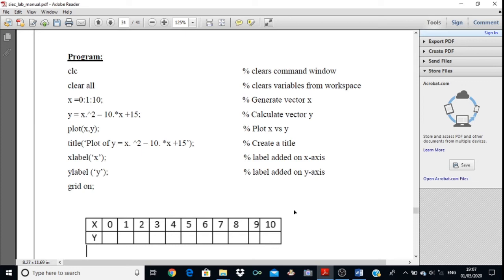We use x equals 0 colon 1 colon 10. Here 0 is the initial value, 1 is the incremental value, and 10 is the final value. So you start from 0 and reach 10 with a spacing of one unit. When you enter this statement you will get values from 0 to 10. x is the independent variable and y is the dependent variable, so y depends on x.